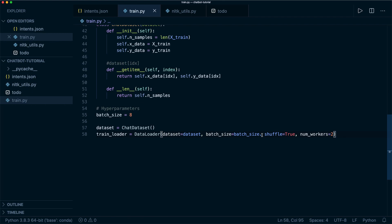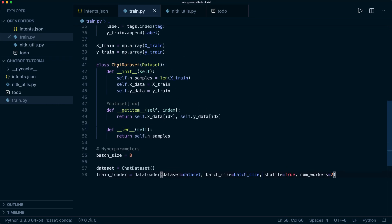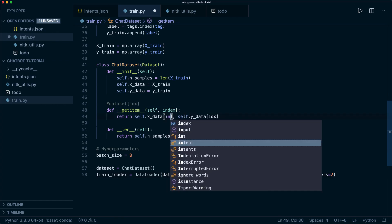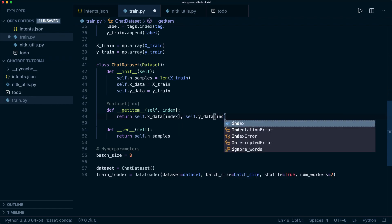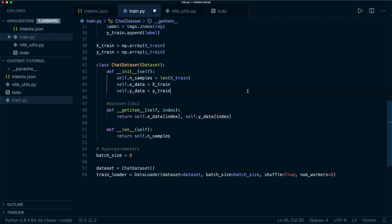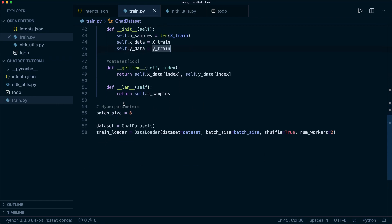Before we start, I noticed a little error here. I have to use a comma instead of a dot, and then in our ChatDataset class in the get_item function, I called this index, not the short IDX of index. So now we can continue.